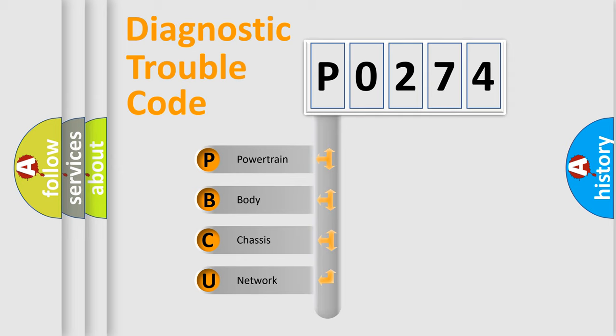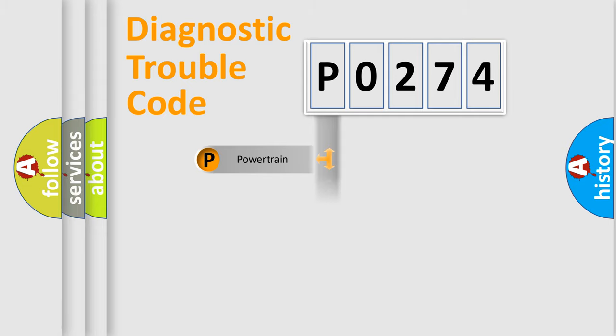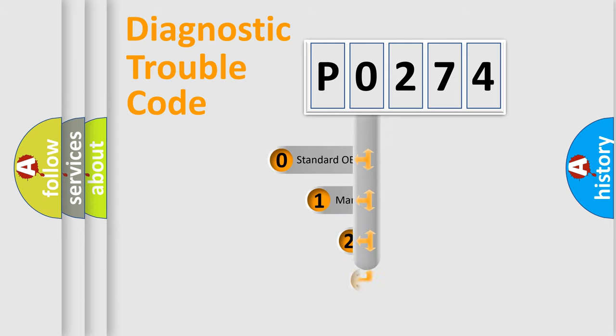We divide the electric system of automobile into four basic units: Powertrain, Body, Chassis, and Network. This distribution is defined in the first character code.